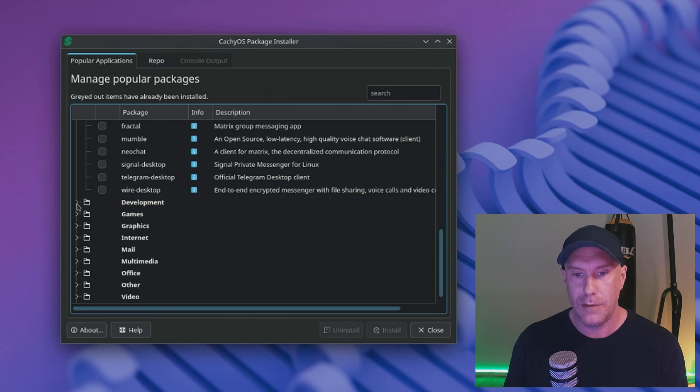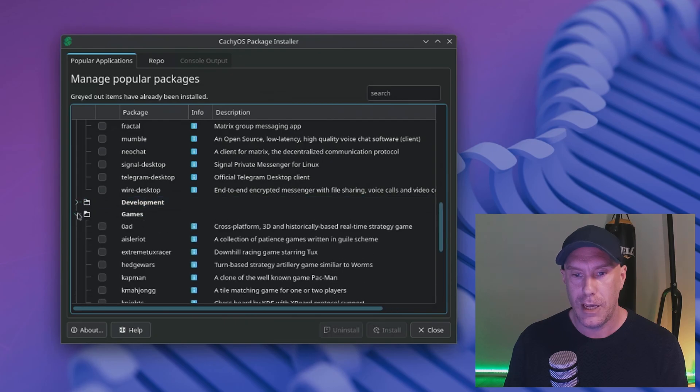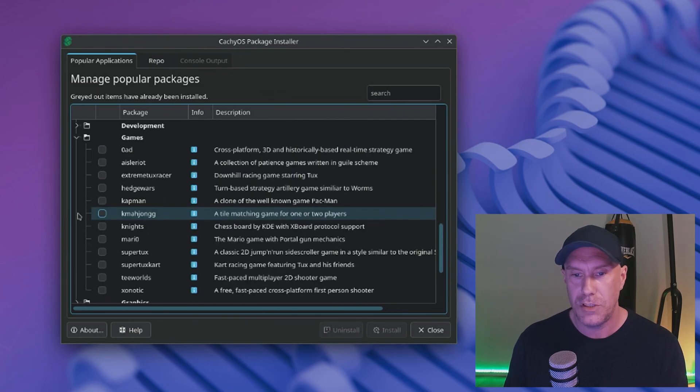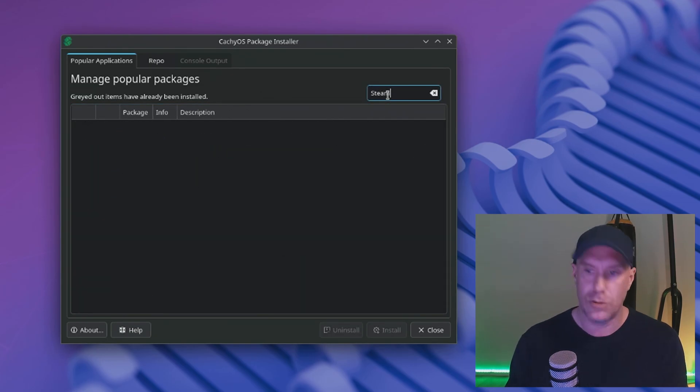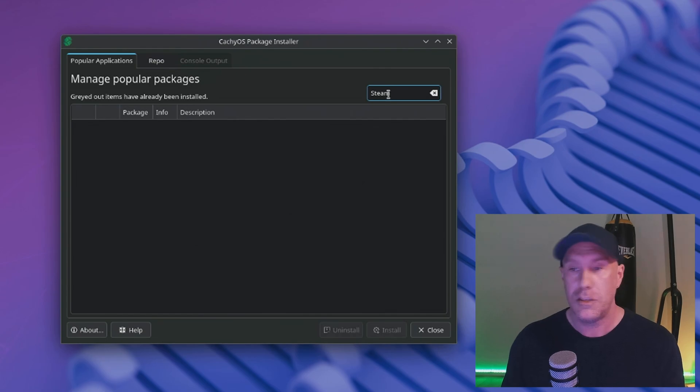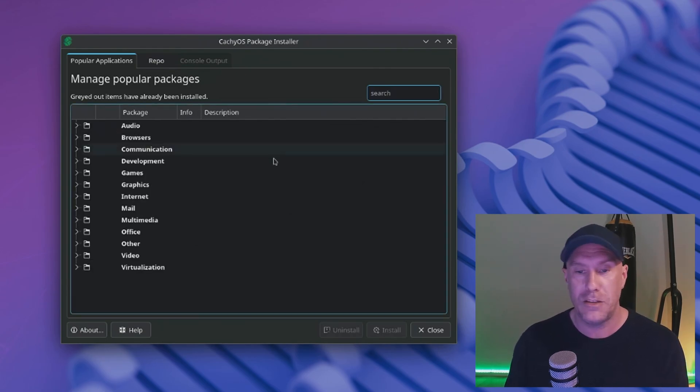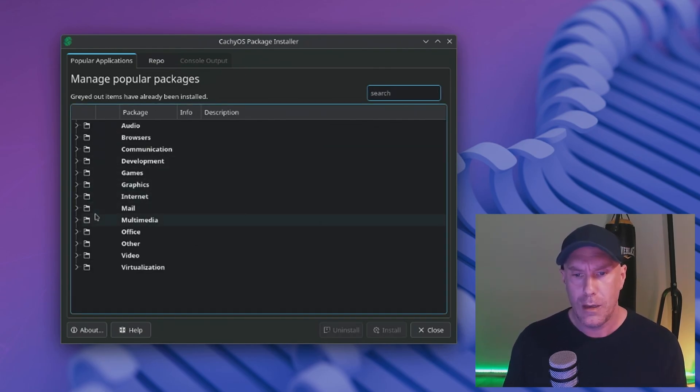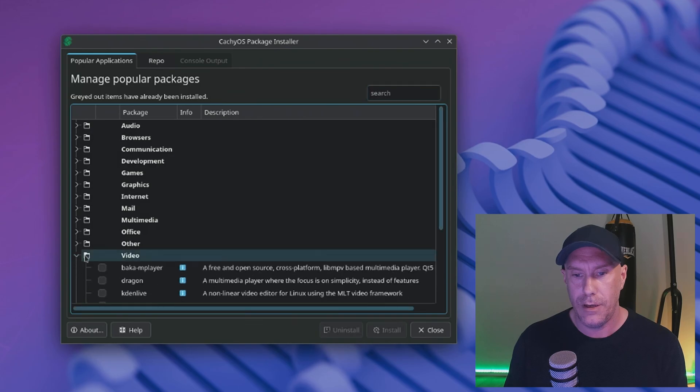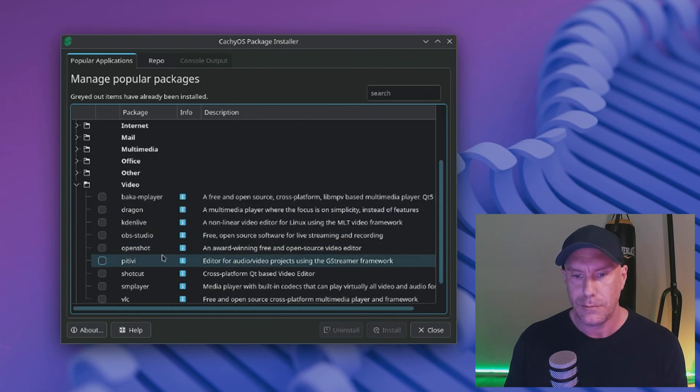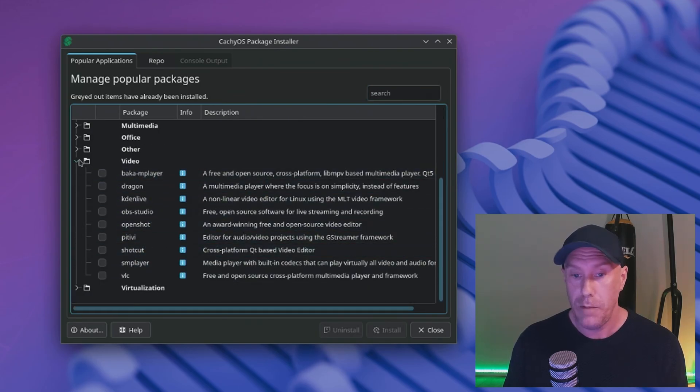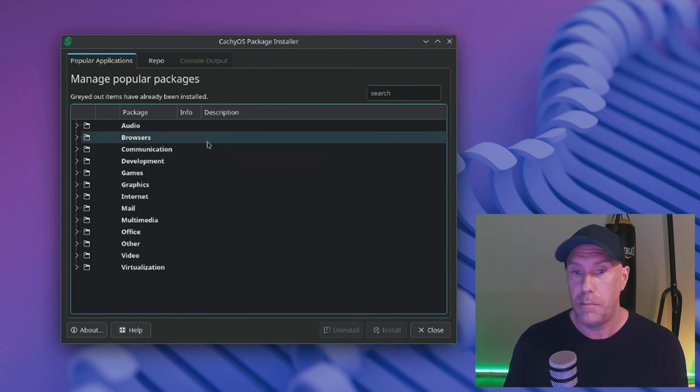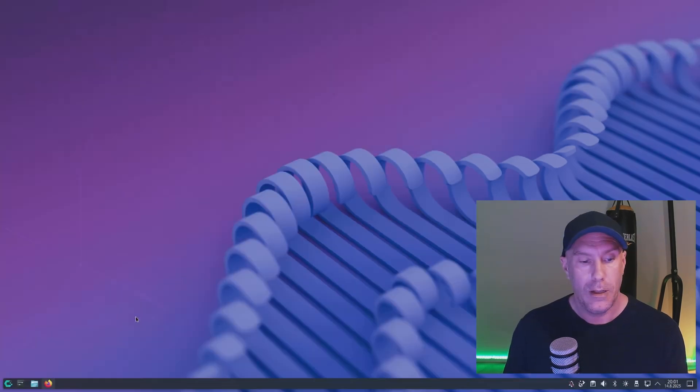Development, games. I wonder if Steam is there. Of course Steam is not there, it doesn't matter, that's just a pacman install away. Office, video, VLC. Me likey likey so far.